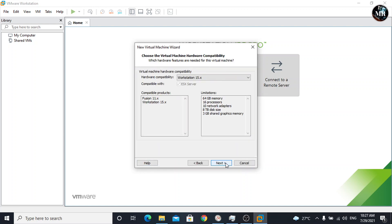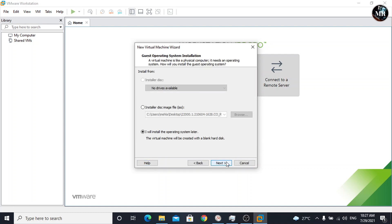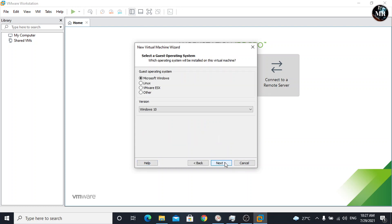Leave it default. Click next. Here, we need to select Windows installation media like ISO file. But we are going with this option. We will insert Windows installation ISO file after creating the virtual machine.